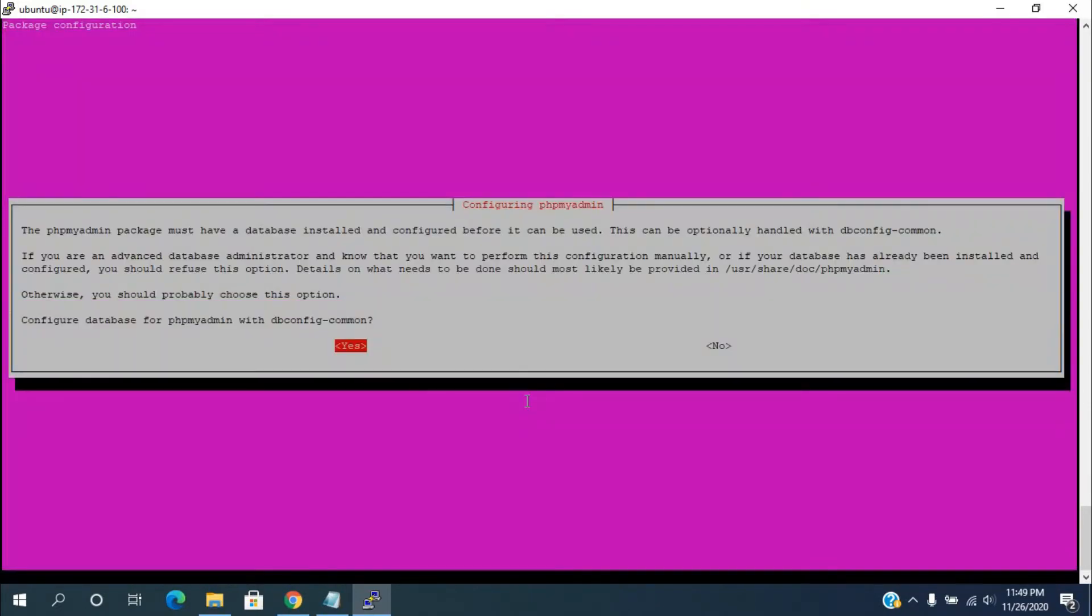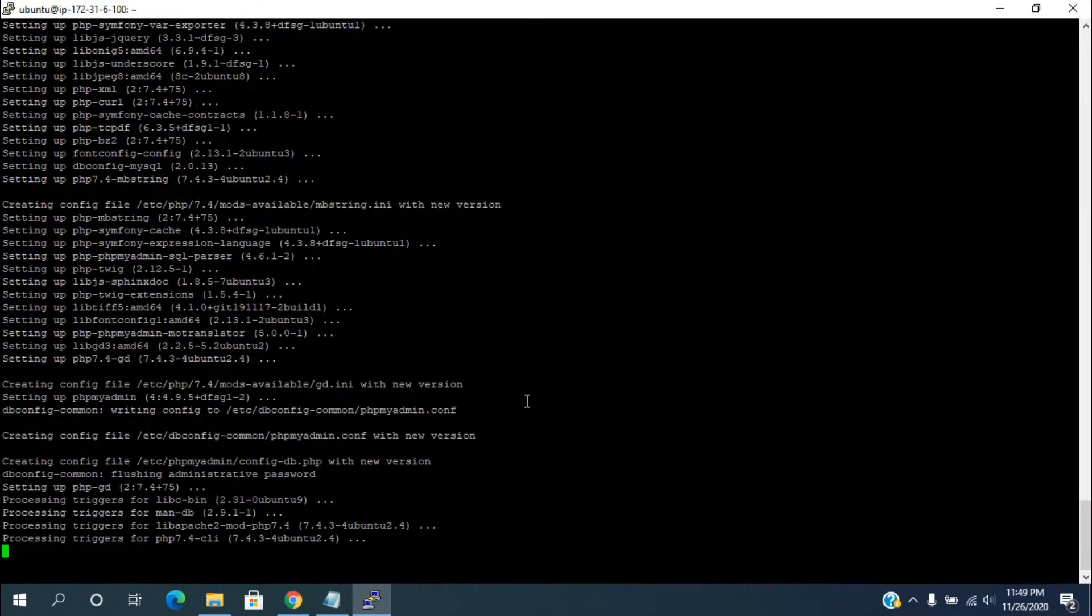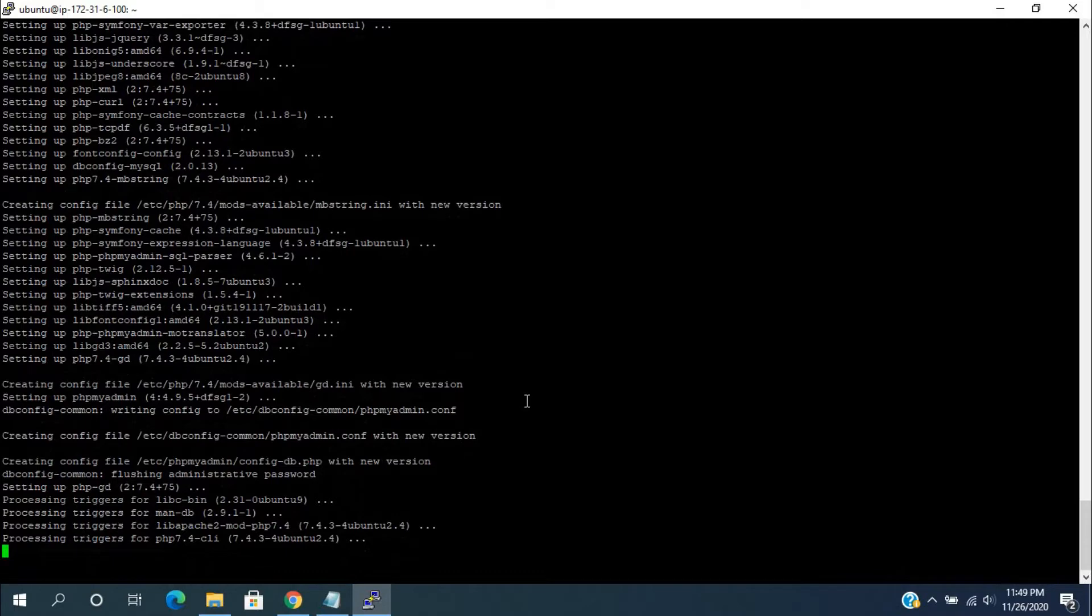Here, choose no for configuring the dbconfig. Wait for some time for completing the phpMyAdmin installation. Now, it's done.